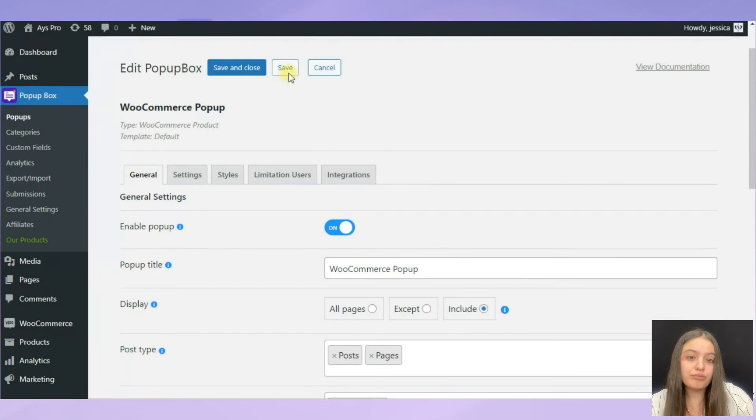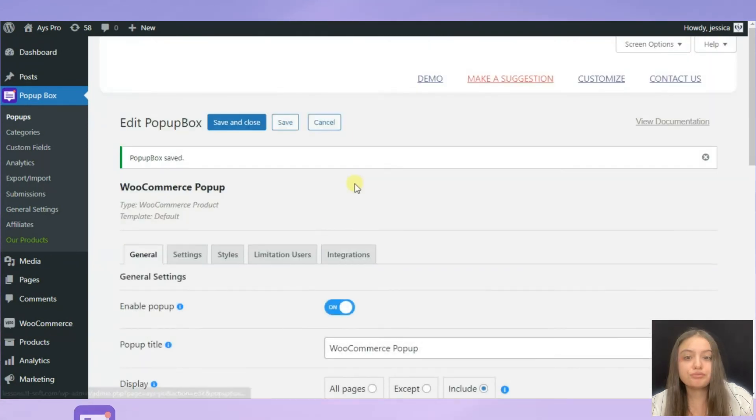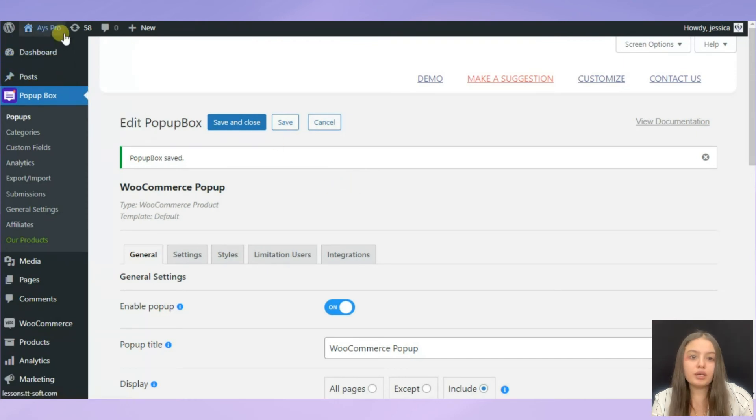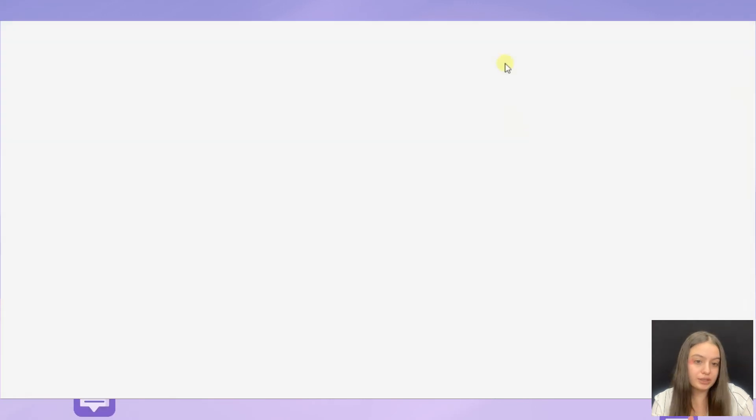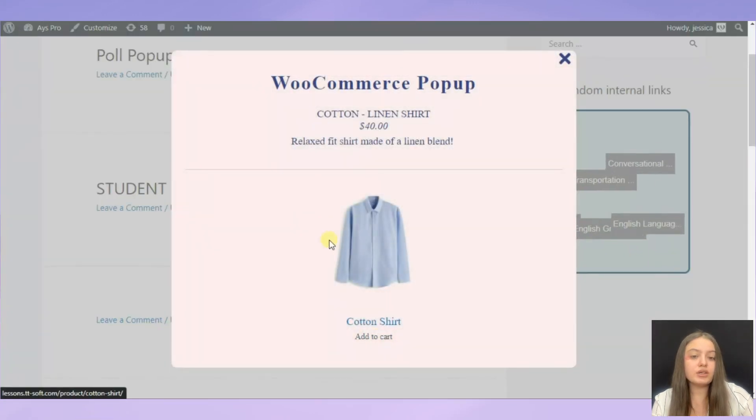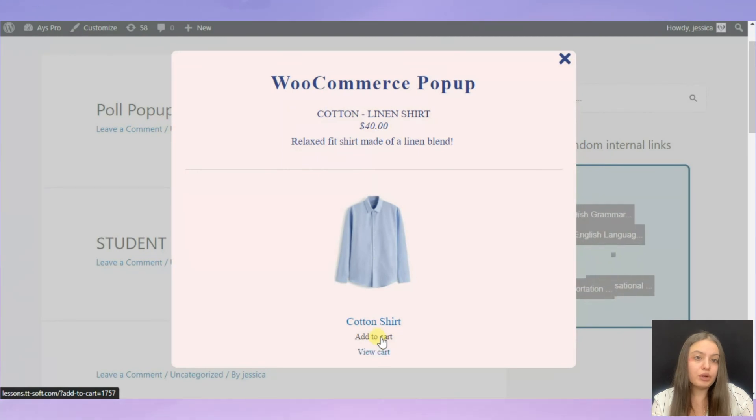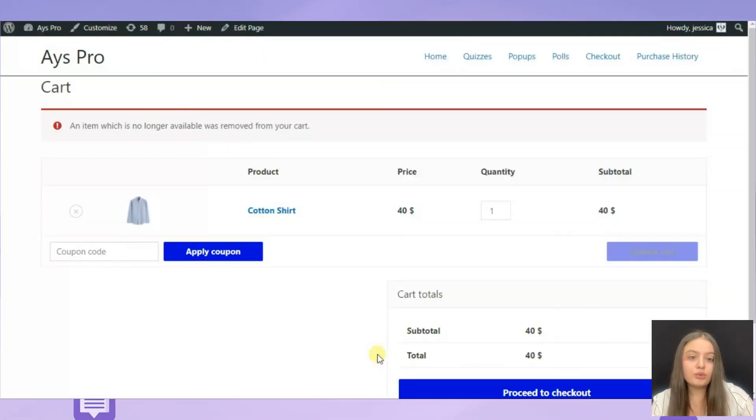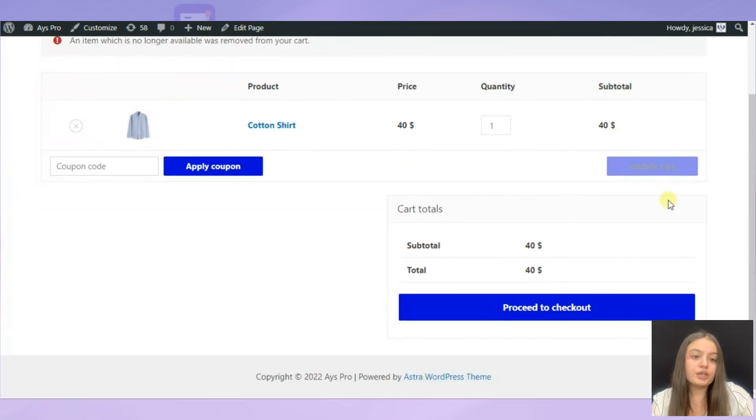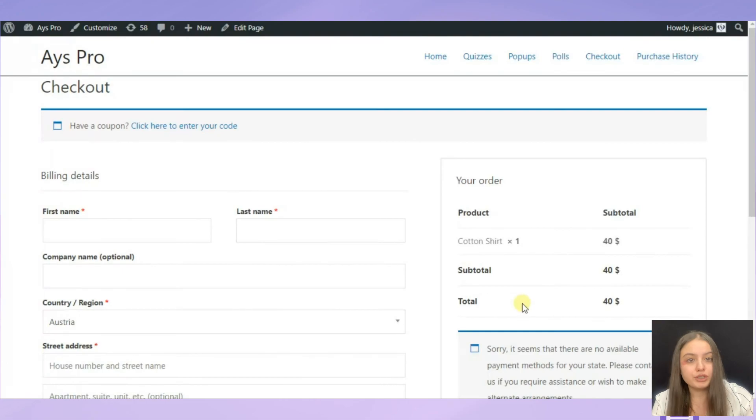Then we click on the visit site option and here we can see our WooCommerce product displayed. Then we click on the add to cart button, view cart, and we can have our cotton shirt on sale. Then we click on proceed to checkout and pay for the product.